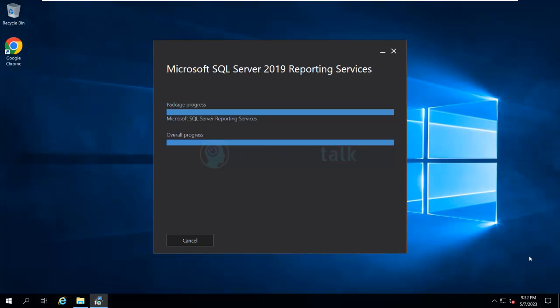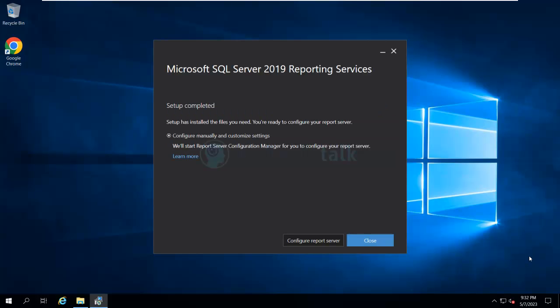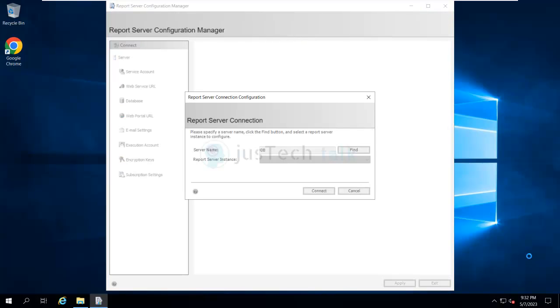Once you have SQL installed and configured, I'm going to configure the Report Server now. It will open the Report Server Configuration Manager window. If you have more than one SQL server and it is not on the same machine, you may need to search for your DB server. In my case my server is on the same machine, so I'll click Connect.